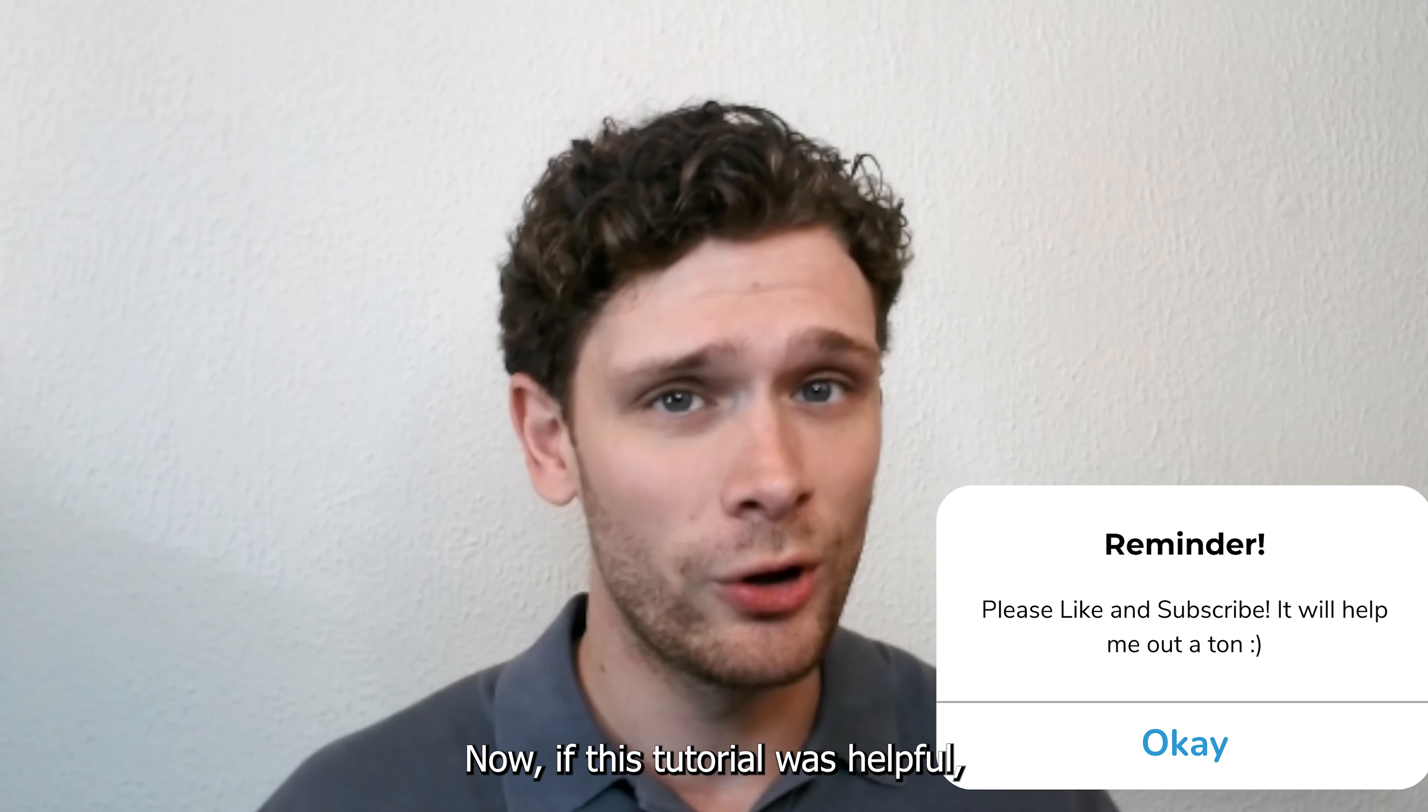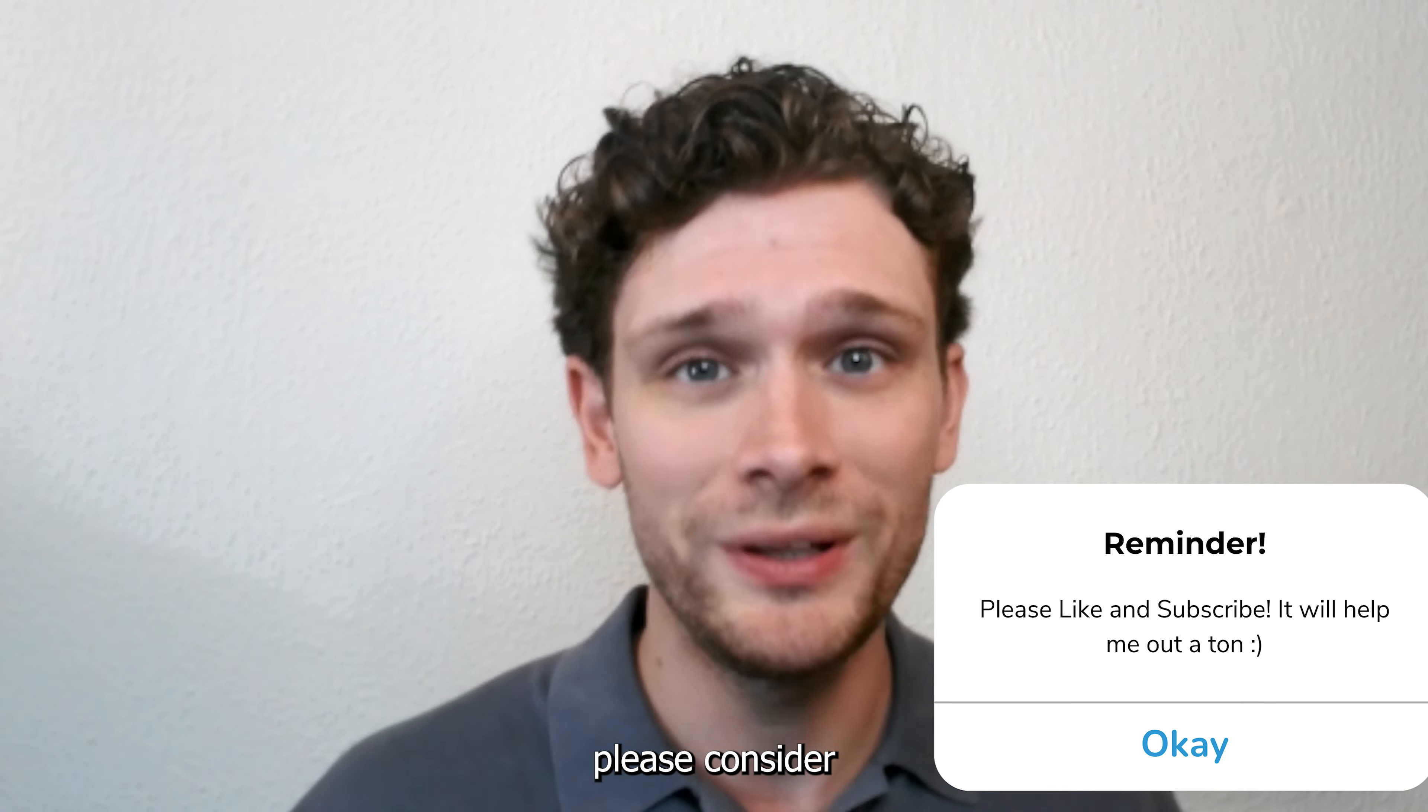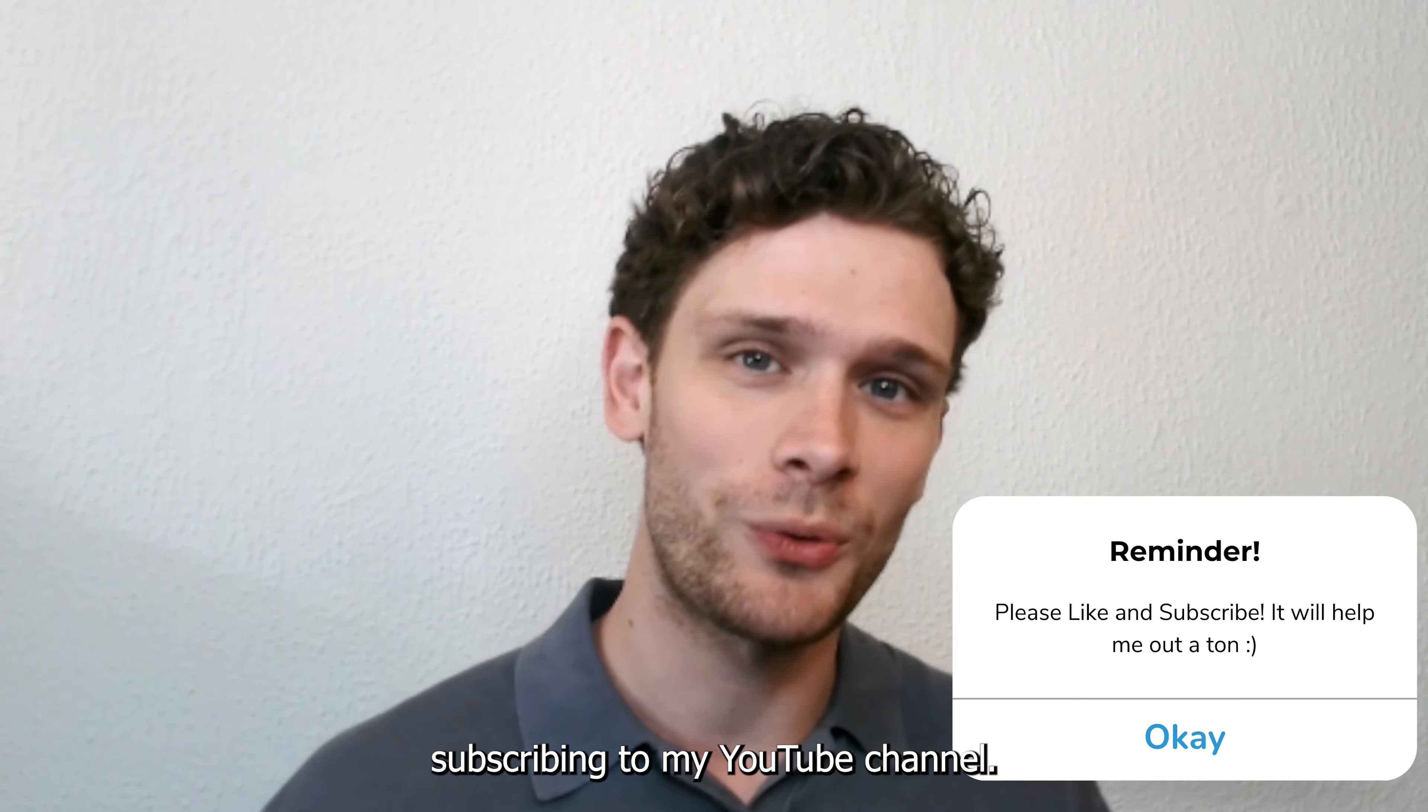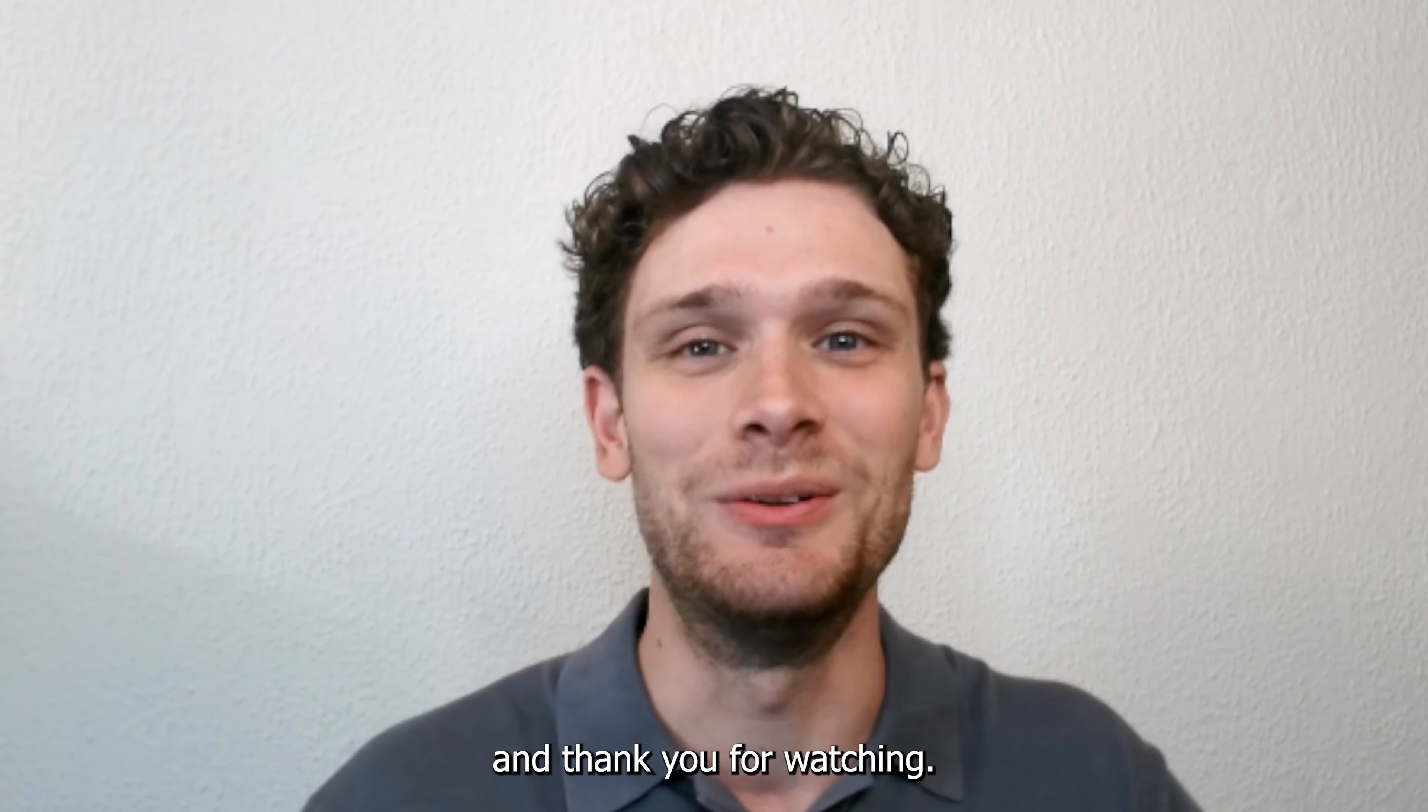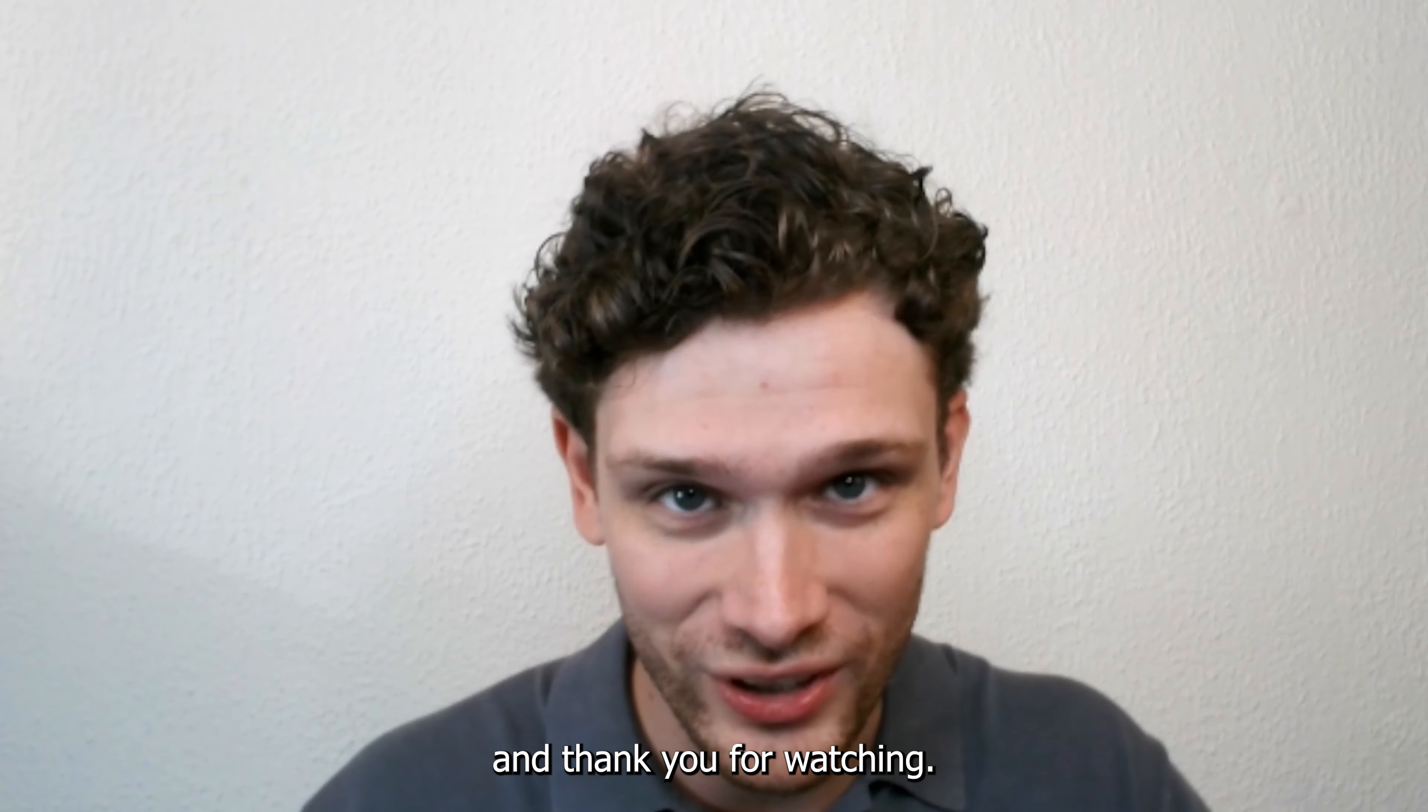If this tutorial was helpful, please consider subscribing to my YouTube channel. It helps me out a lot and thank you for watching.